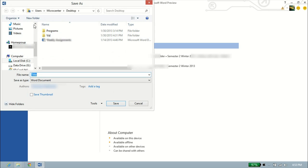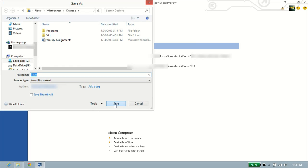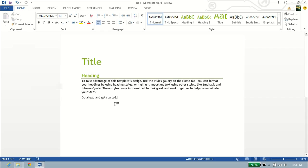So we'll click on Desktop, and this window pops up here. And we'll just get the file name as title, and we'll click Save at the bottom. And that has already saved it.